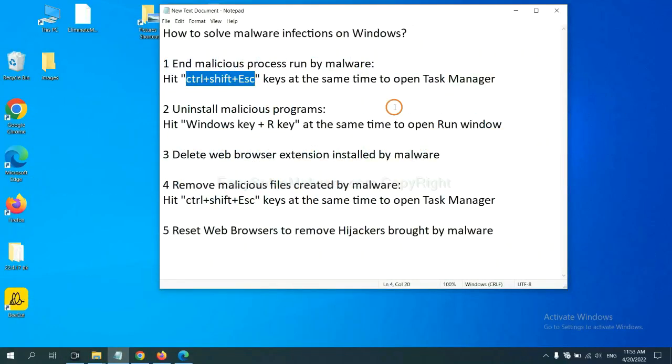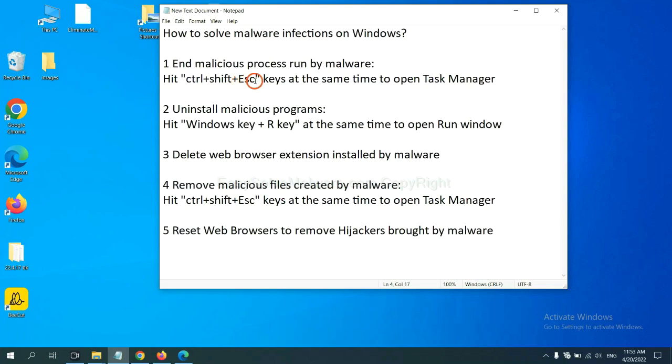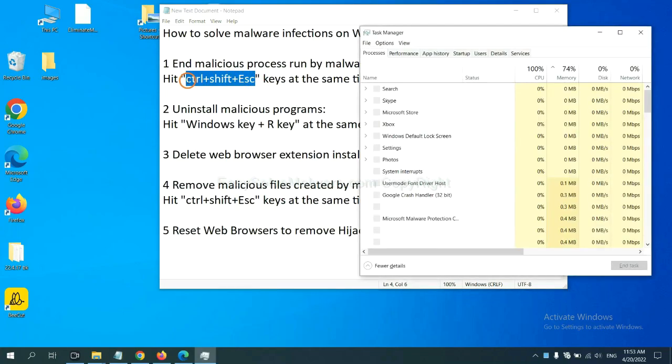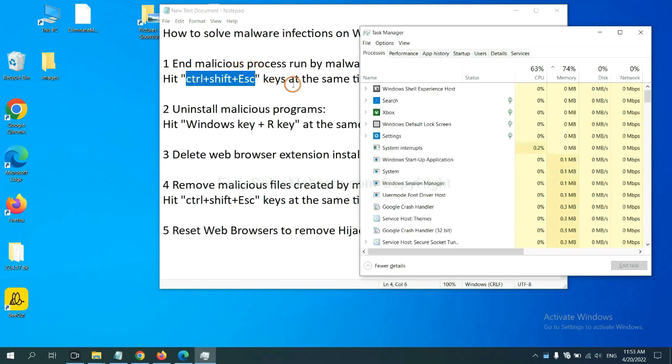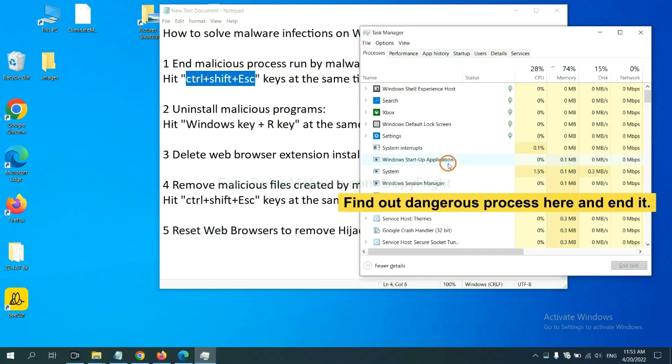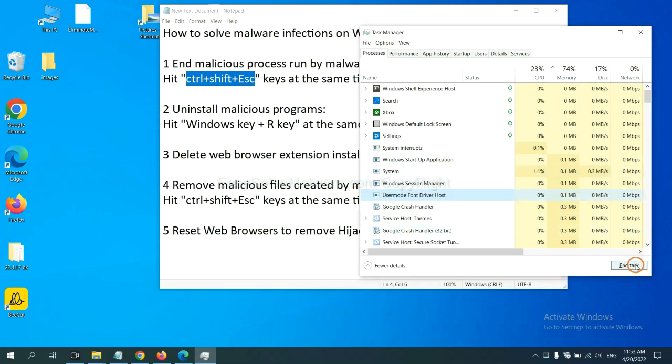First, we need to end malicious process from the malware. Now hit the three keys at the same time. Then Task Manager will open. Now you need to find out a dangerous process and then end the task. For example, select one process and click here.